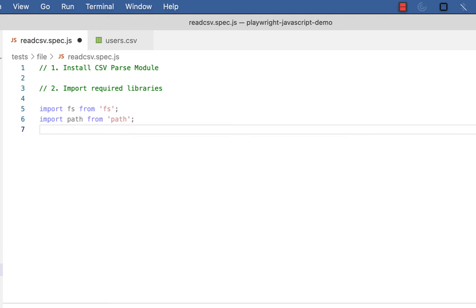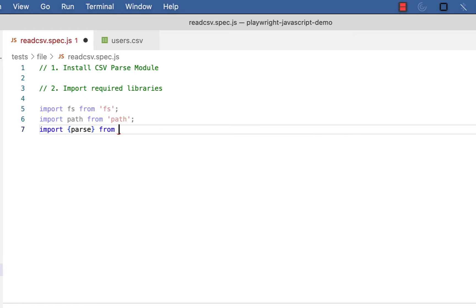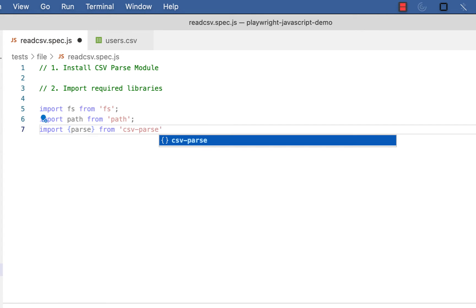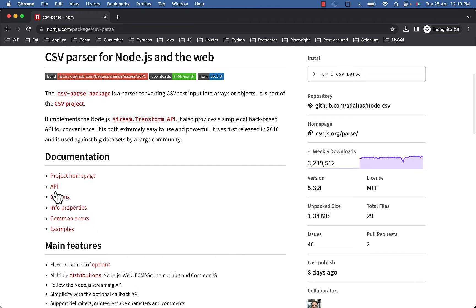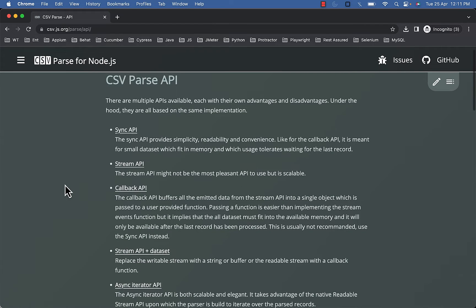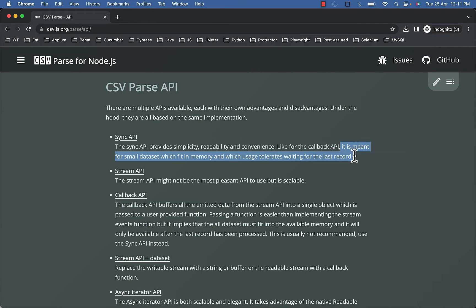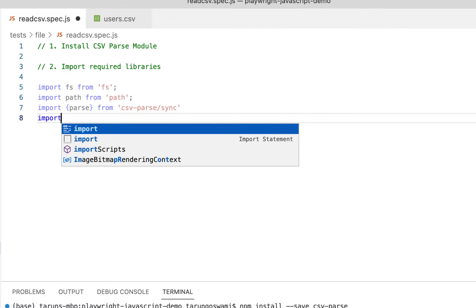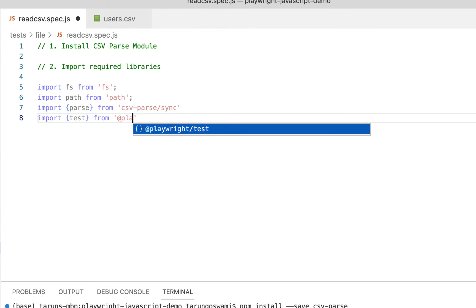Path provides utility for working with file and directory paths. Then import parse from the csv-parse module we just installed. We'll use the sync API, which is meant for small datasets that fit in memory and where usage tolerates waiting for the last record. Last one is our test module from Playwright test.